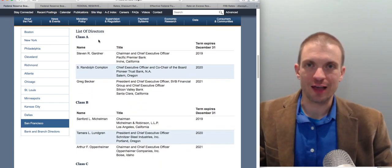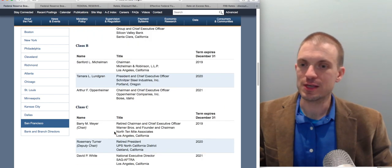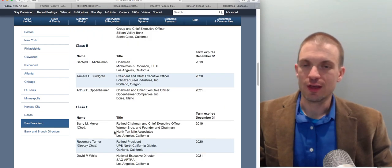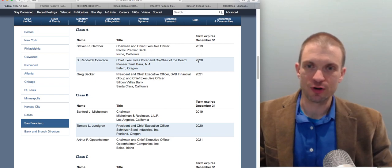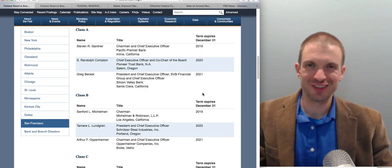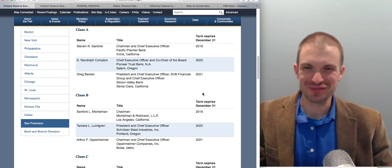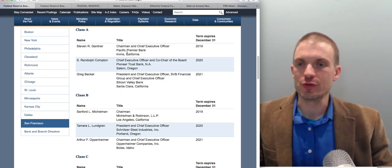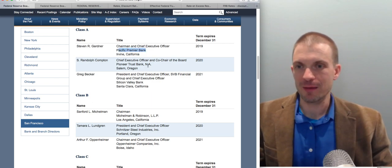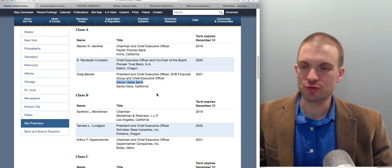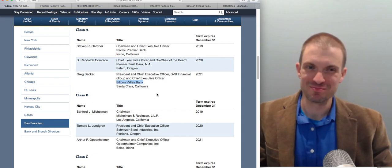There are three different classes of directors: Class A, Class B, Class C. They're on a rotating basis — you don't get massive turnover all at once. In Class A we've got bankers, which is what we'd expect. The Federal Reserve deals with banks, so we should expect some leadership from banks. That makes sense.